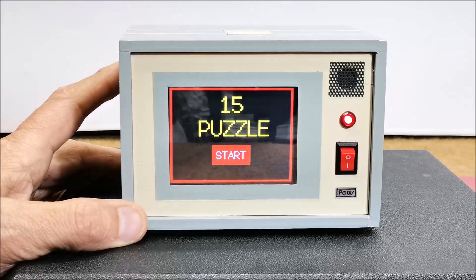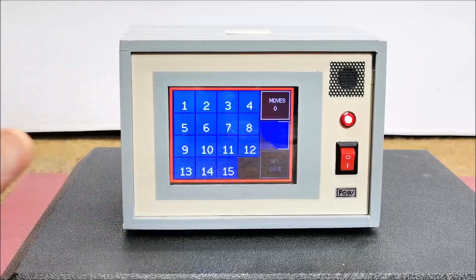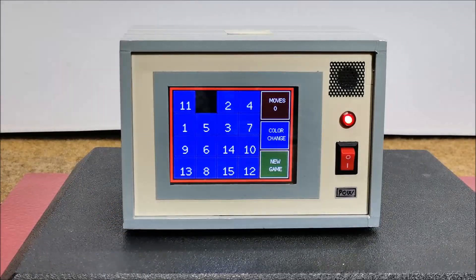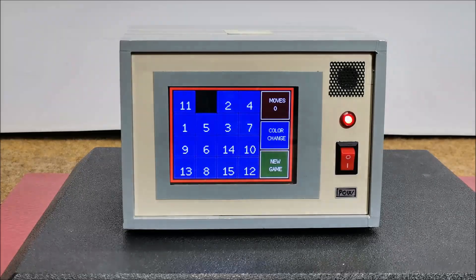Now I will present you with a few shortened versions of gameplay.